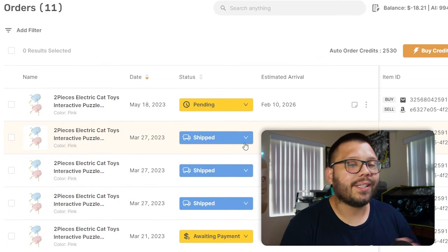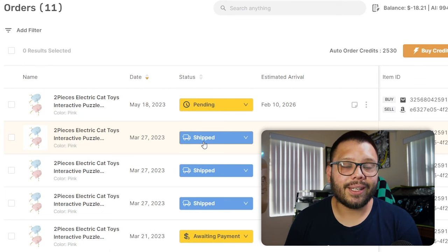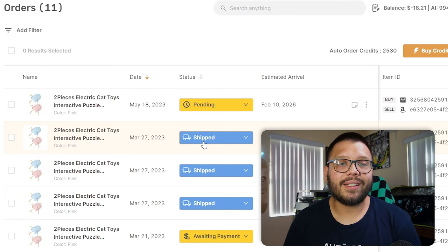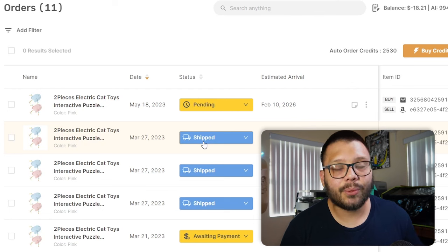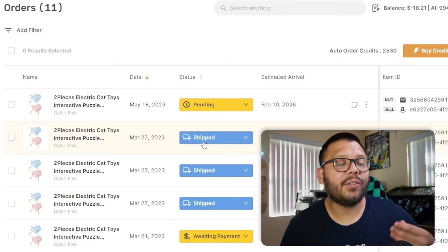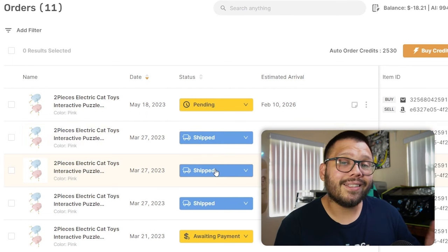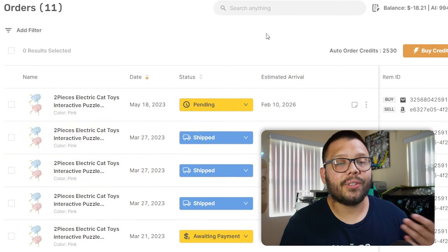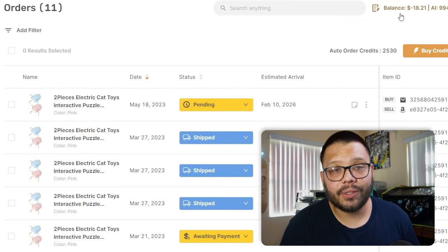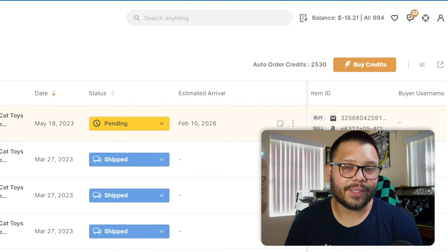Aside from that, you can also automate your entire order fulfillment process. Whenever you receive an order, AutoDS is going to go ahead and log into your supplier's account and make the purchase for you. After it does that, it'll update the platform along with your customer with the tracking number once the item is shipped. Now that's using automatic orders, but we also have another feature called Fulfilled by AutoDS, where instead of logging in with your account credentials, AutoDS actually logs in using its own account credentials so that your accounts don't ever get touched. And to make things even easier, instead of using your bank account, credit card, or debit card, you have a balance that you can top up whenever you need to, and AutoDS will just take the money from there.